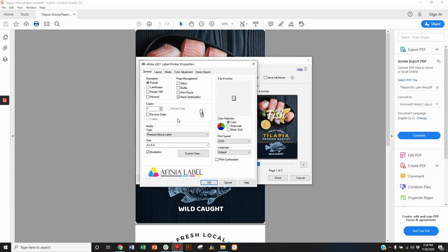Mainly I want to look at the page size which is set to 4x6. Now it's important to note just using a 4x6 page setting is not going to give us a full bleed. The printer's kind of hardwired to just undersize the print a little bit to avoid getting ink on the liner.